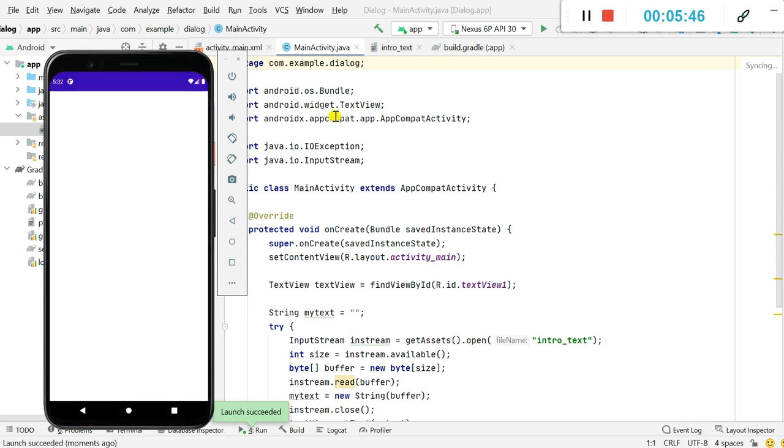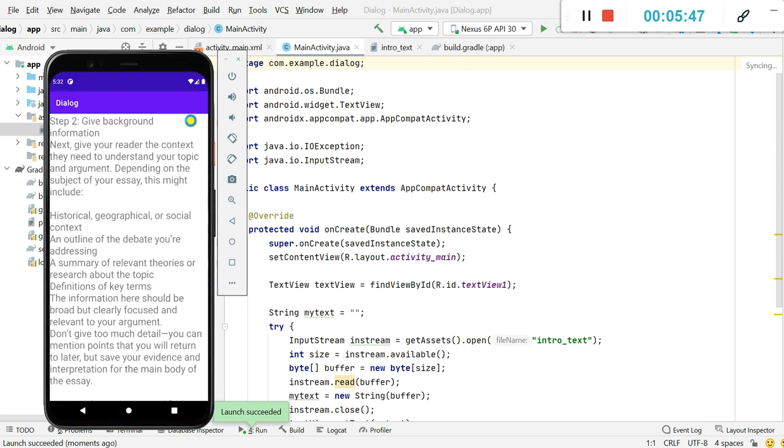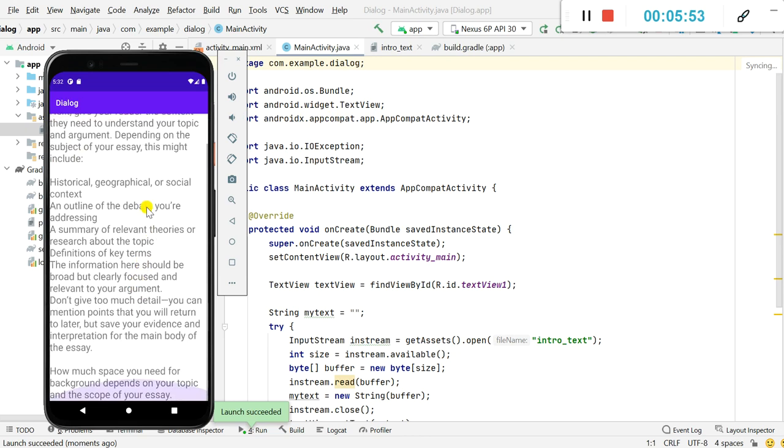So here you can see the app and you can see that the text view contains the text which is there in the assets folder.